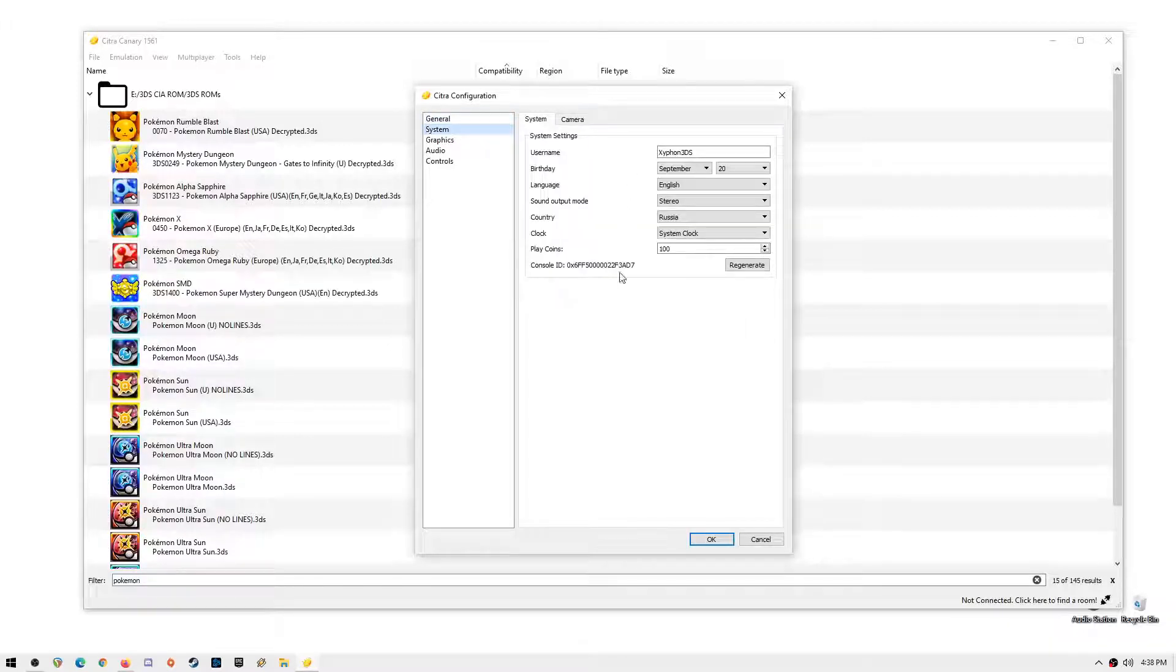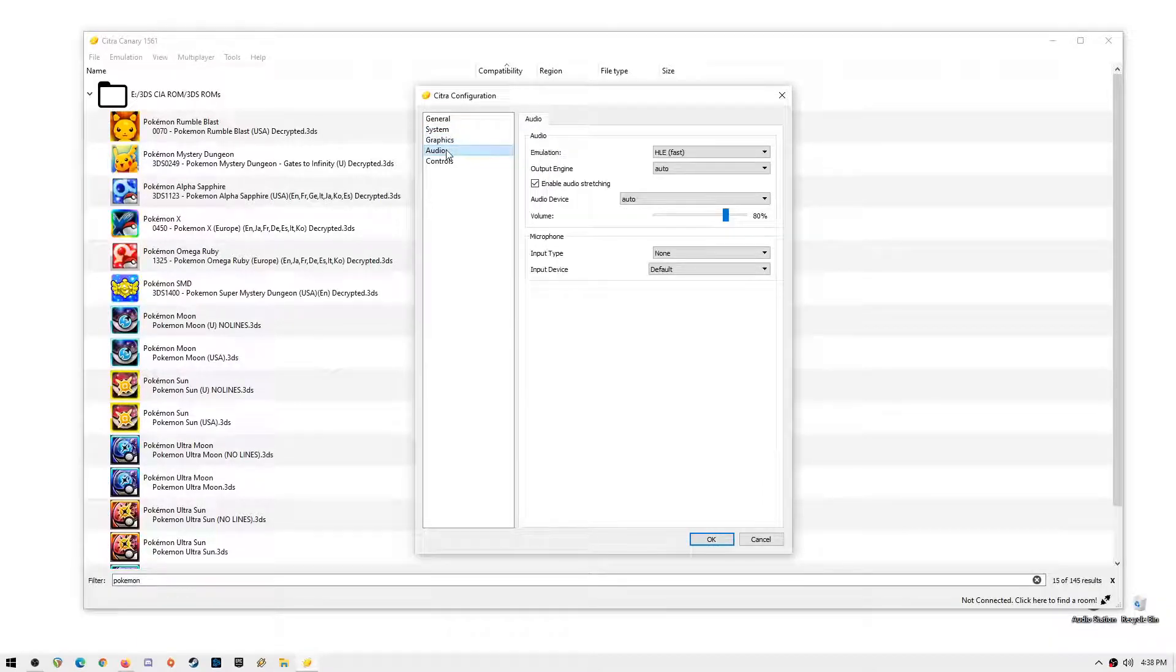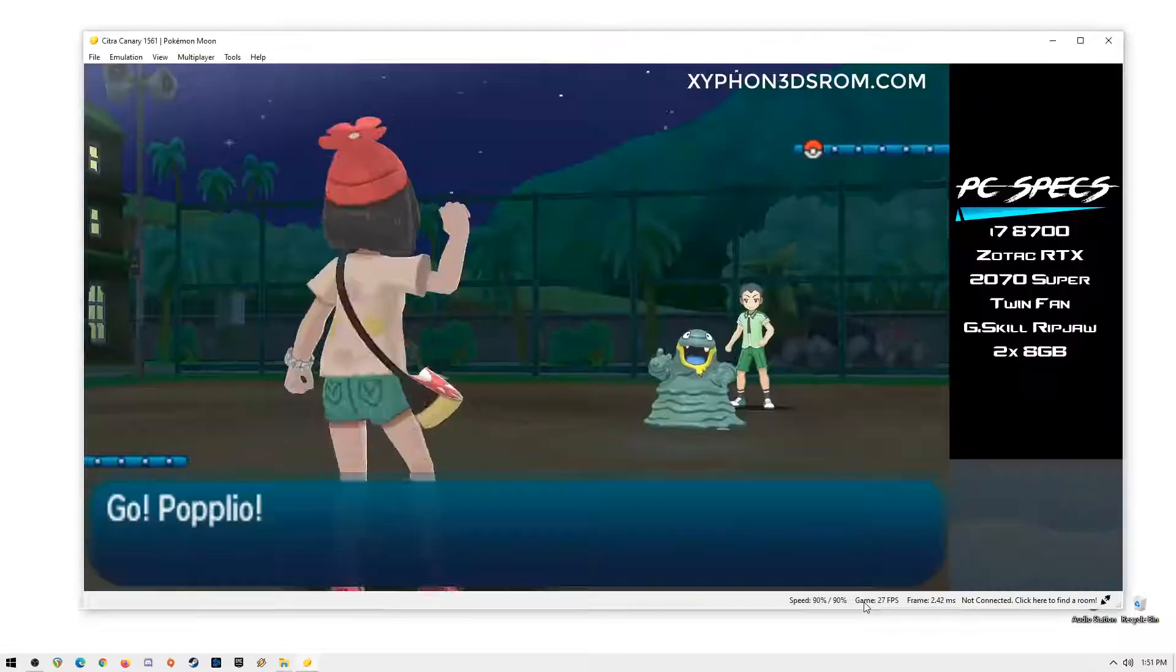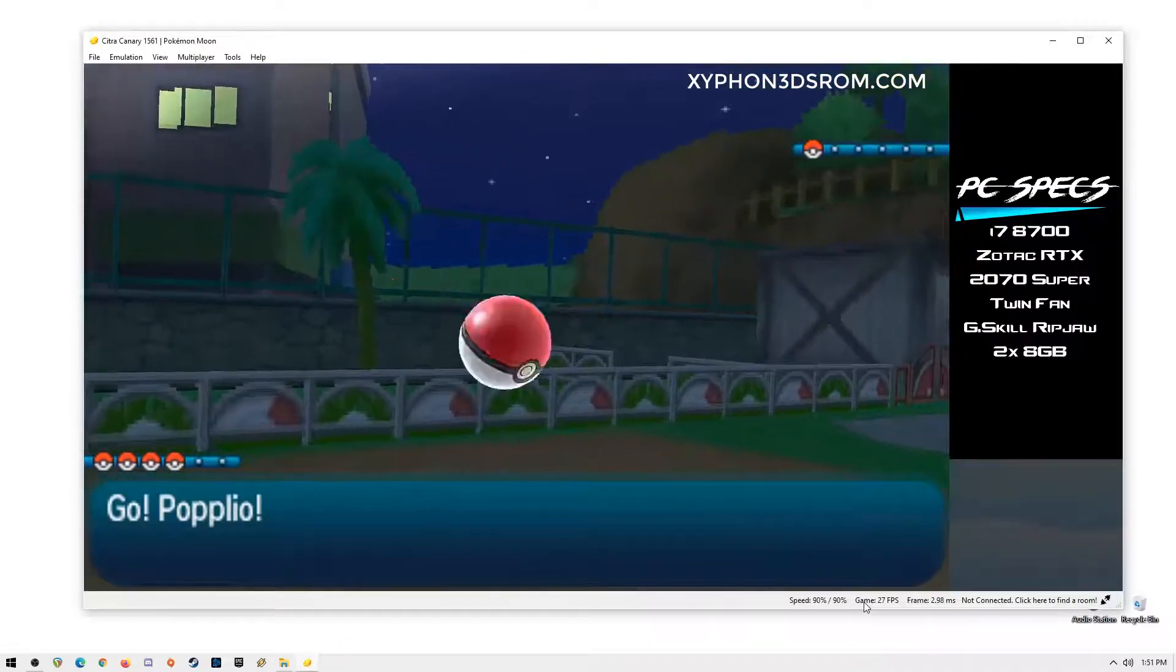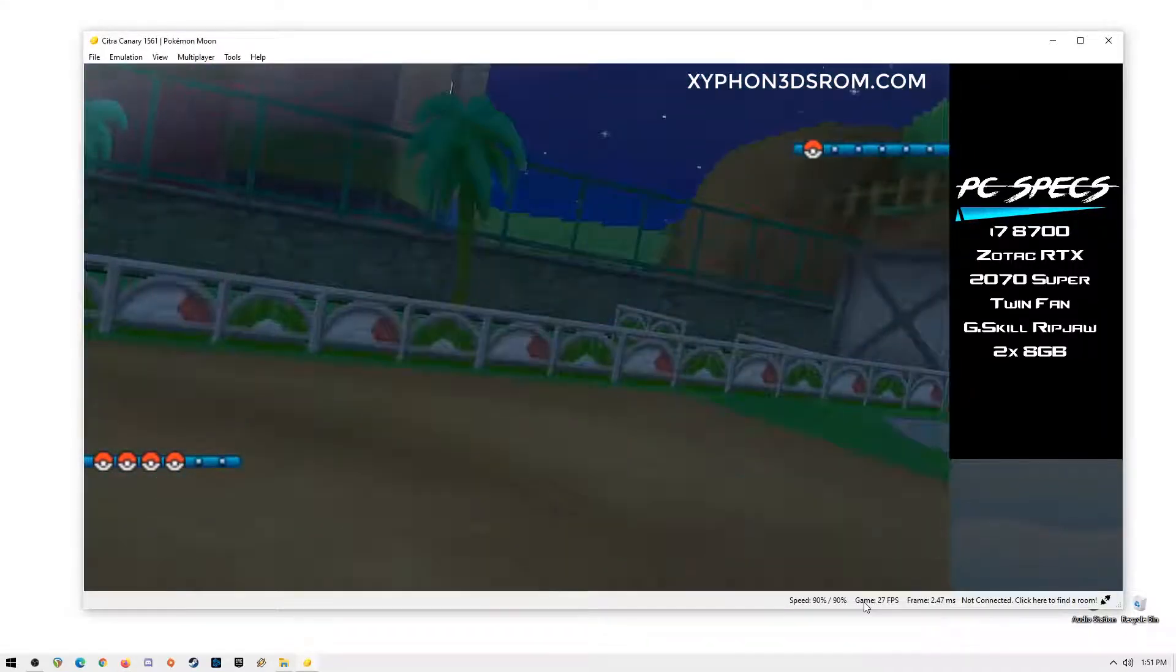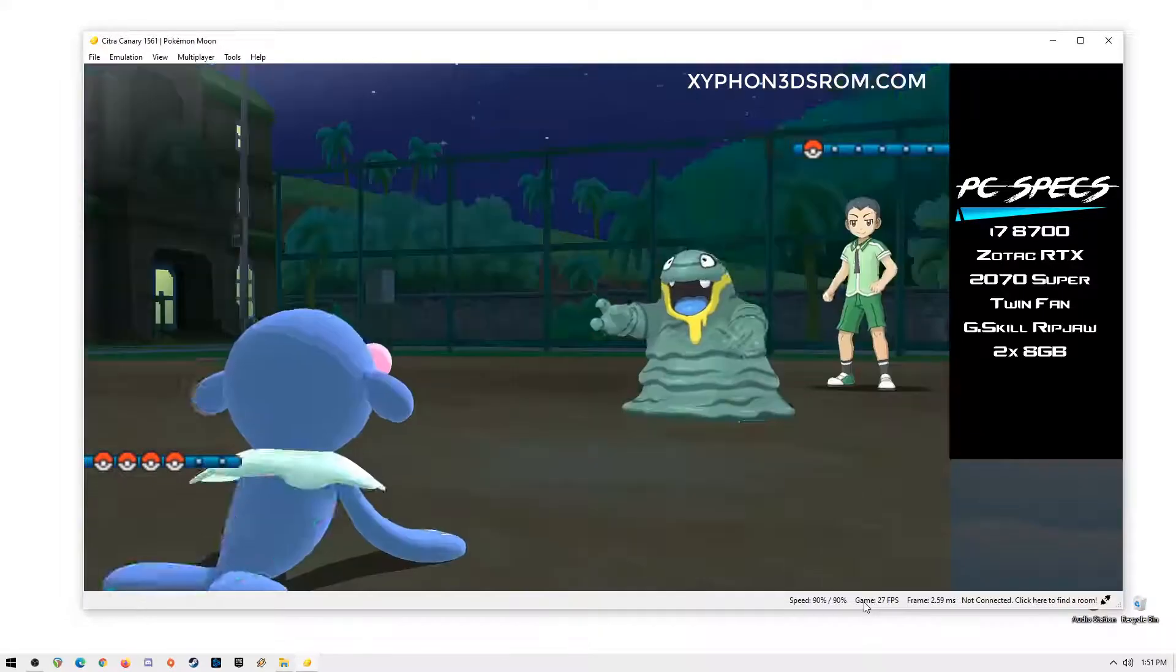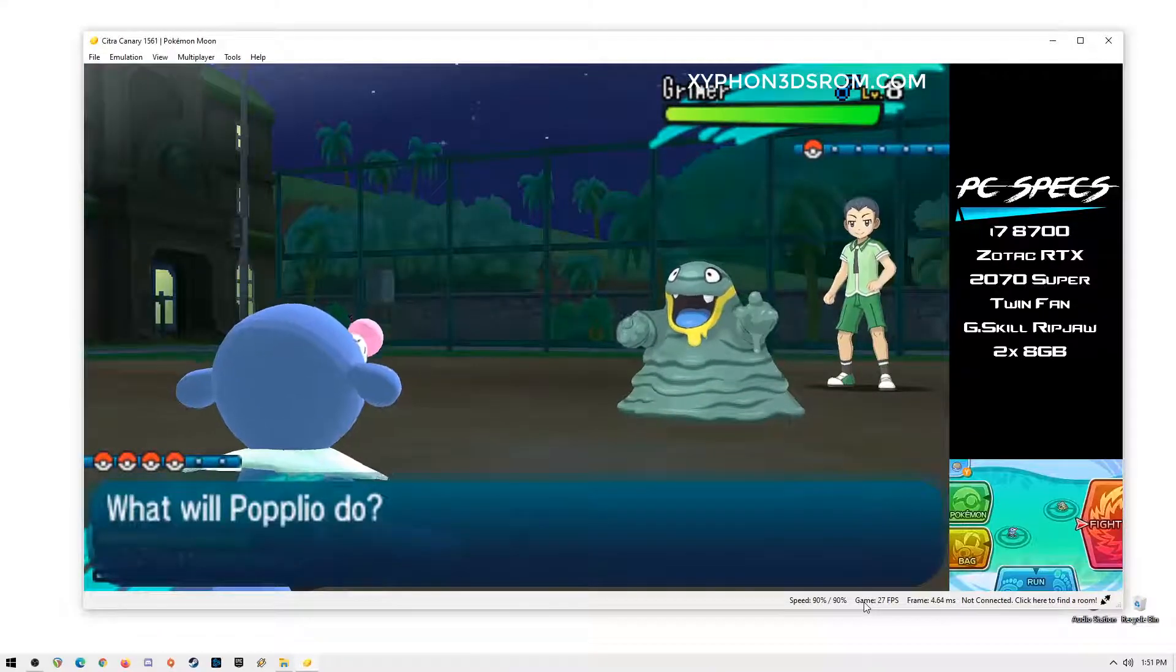Citra Emulator has improved so much over the years and you can play the majority of games now. Let's head on to some short gameplay and show you guys that all the Pokemon 3DS games now run amazing on PC, Mac and Linux using Citra Emulator.